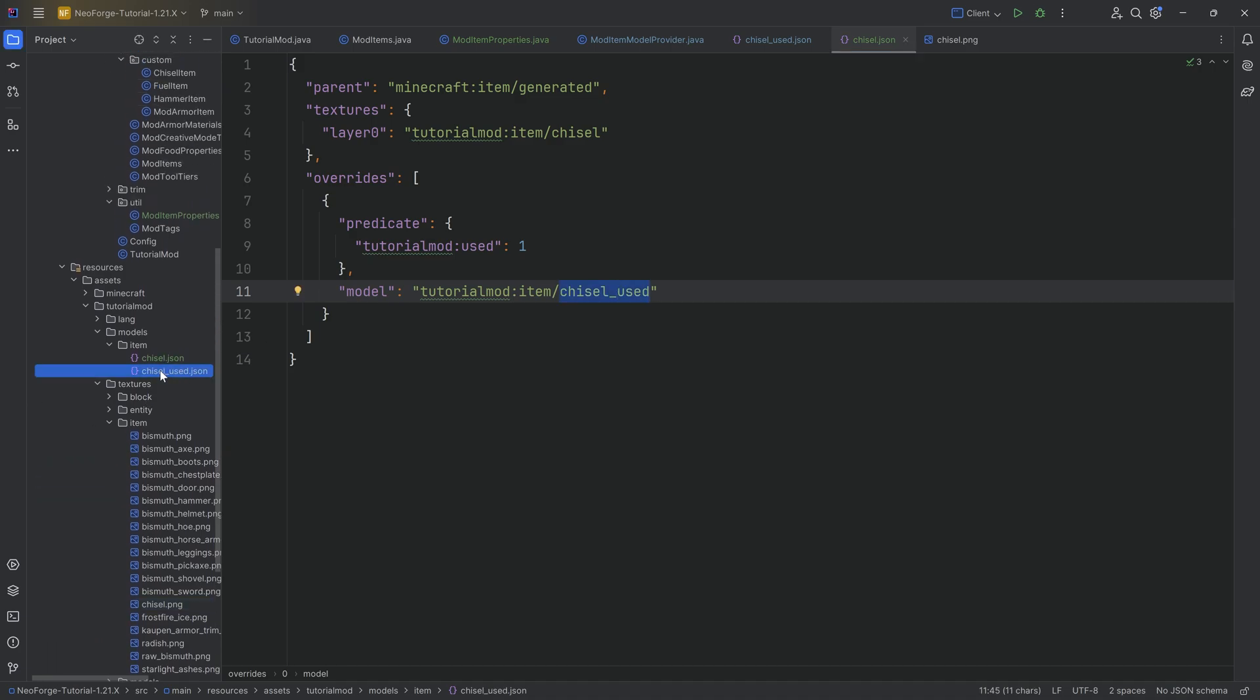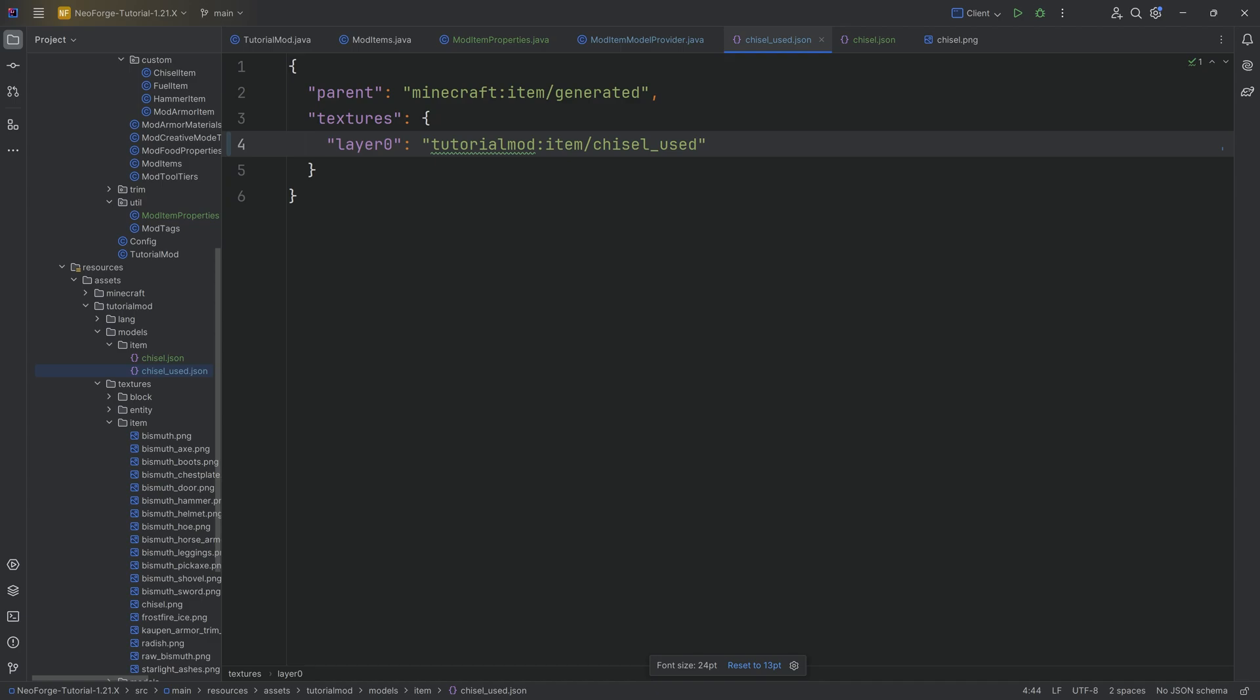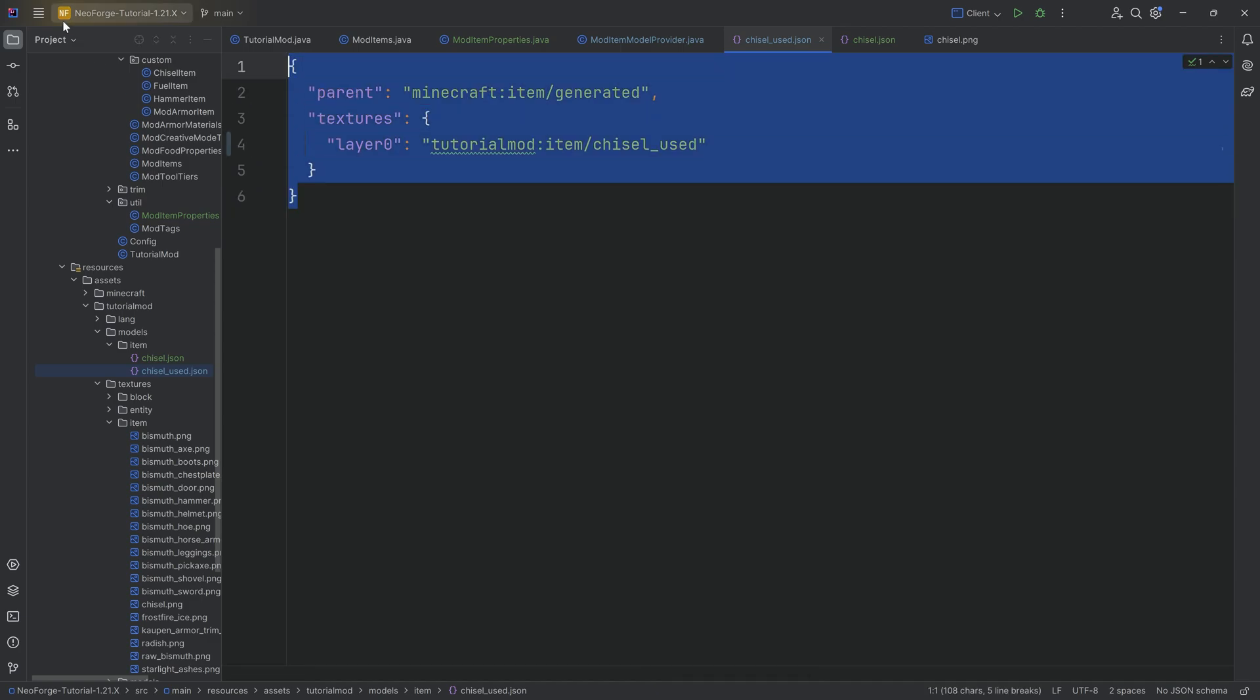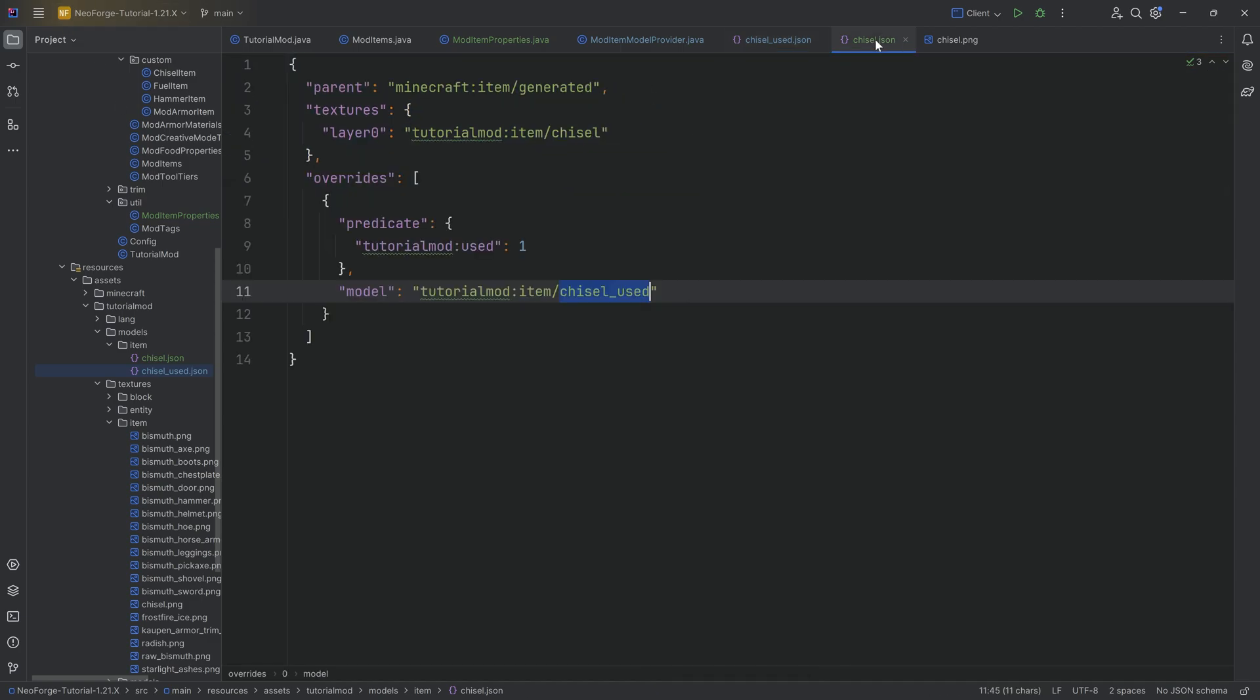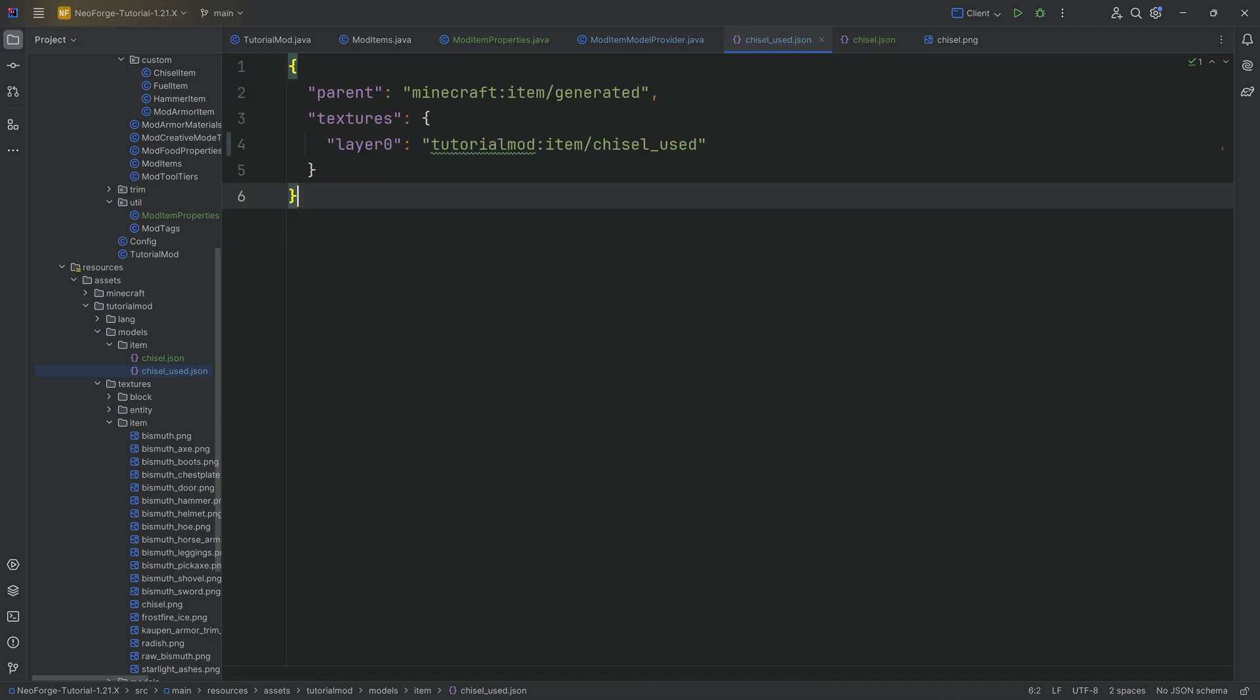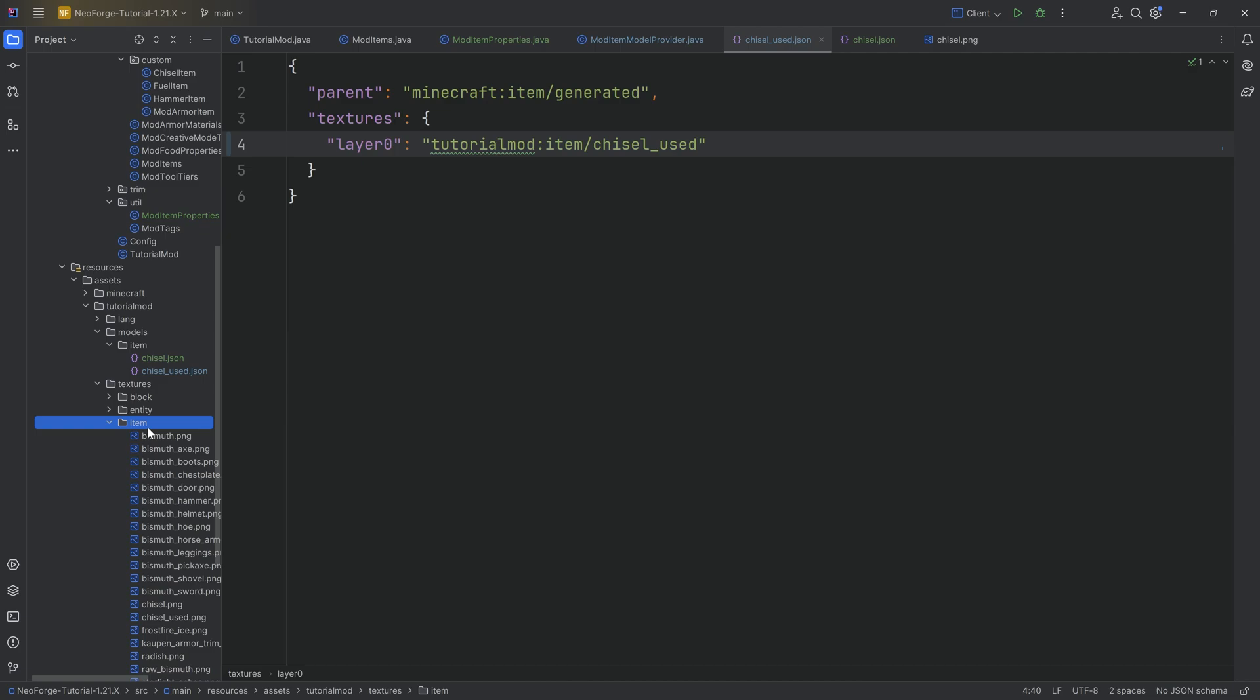I actually want you to use this item model JSON file that crazily enough is right here, chisel_used, which obviously then means if we use this item model JSON file instead of the normal one, we then point to the chisel_used texture, which I'm going to copy over, which is also available to you as well, by the way.